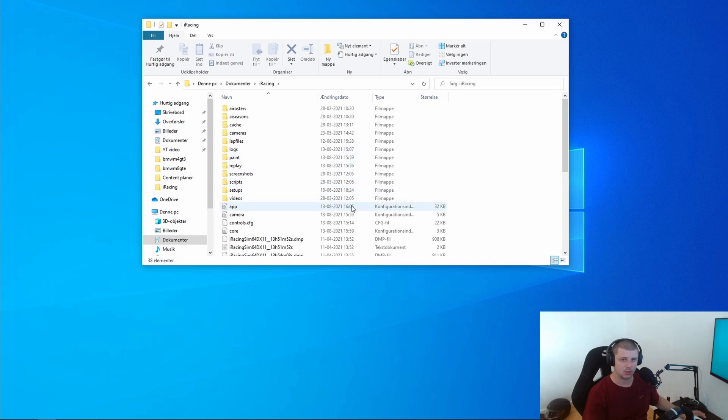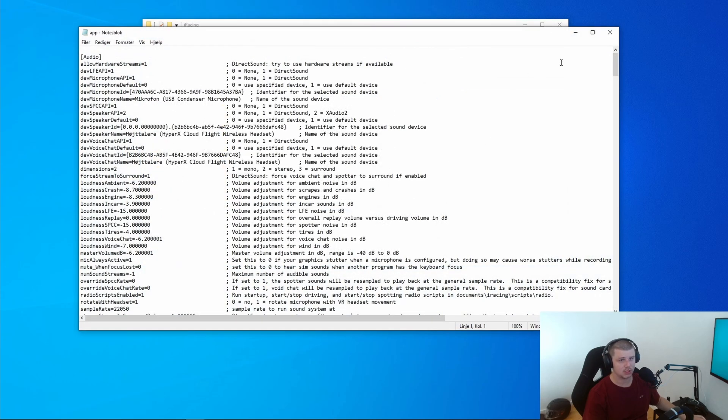This will be located with all the other files iRacing. Double tap it to open it and then it will bring this up.